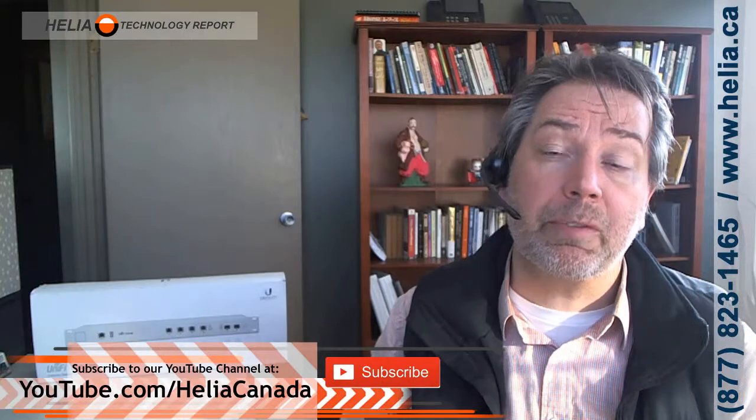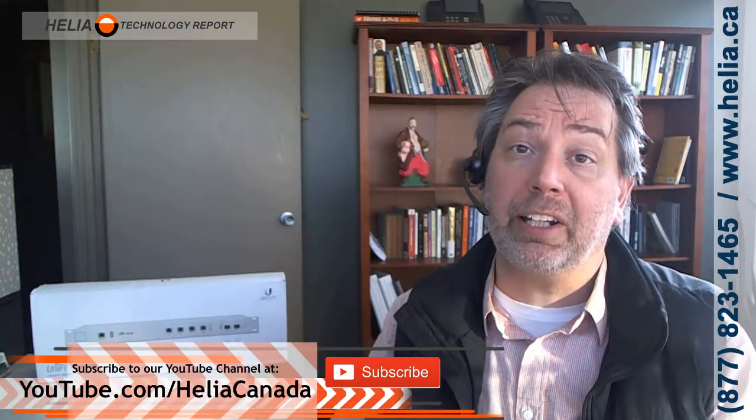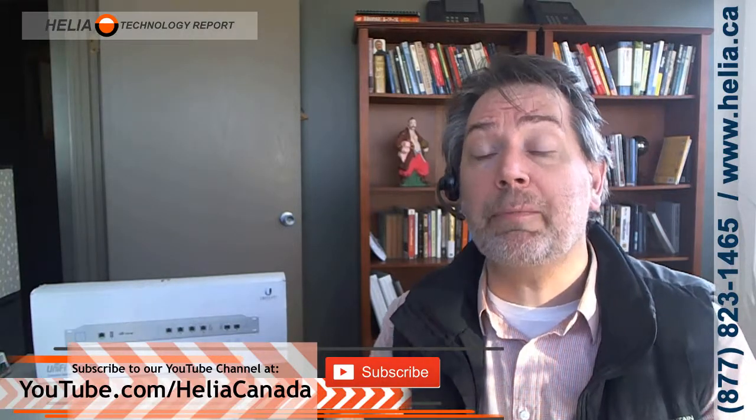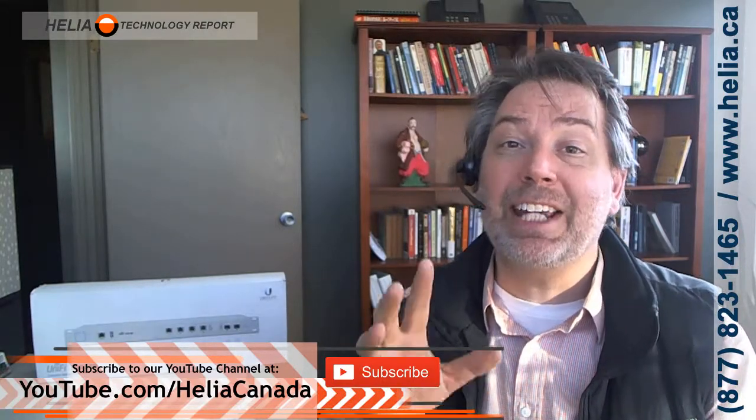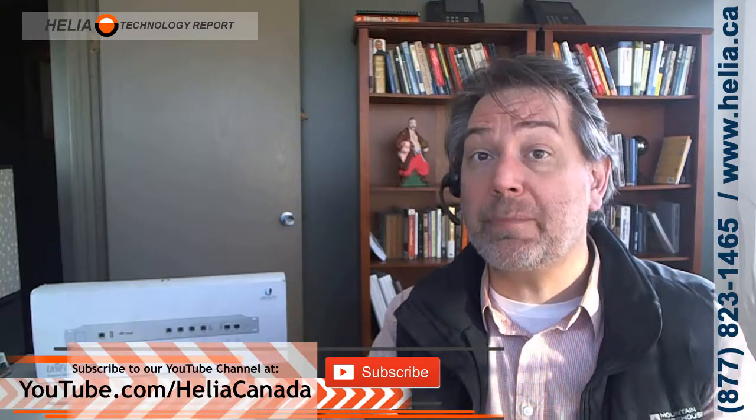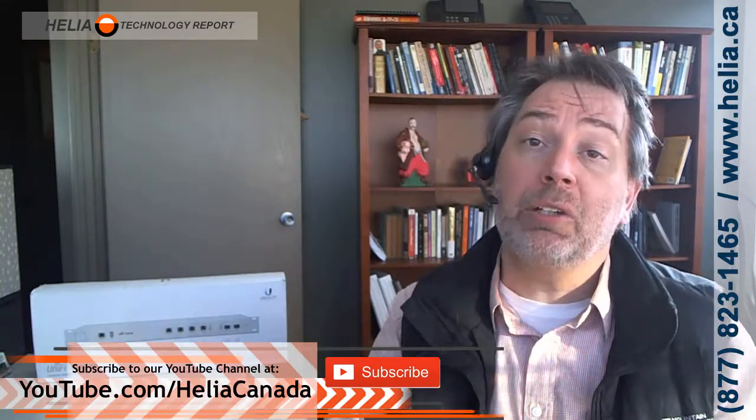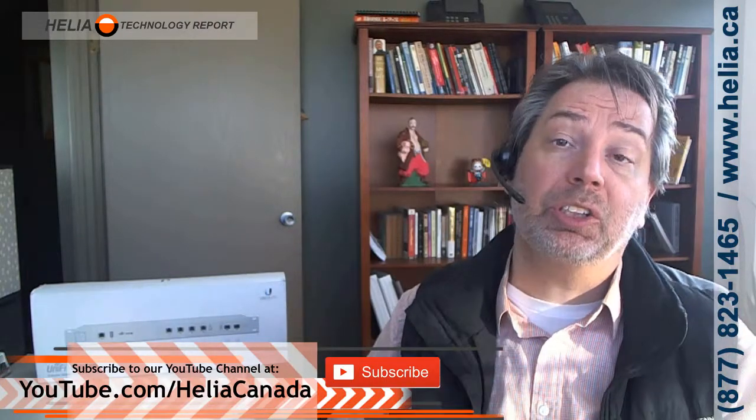So that was the UniFi security device pro and the configuration with a 3CX phone system. You can find out more great videos on how to configure 3CX and how to configure the UniFi devices for use with phone systems on our YouTube channel at youtube.com/heliacCanada. Please subscribe so as we add more videos you'll get a notification of those.